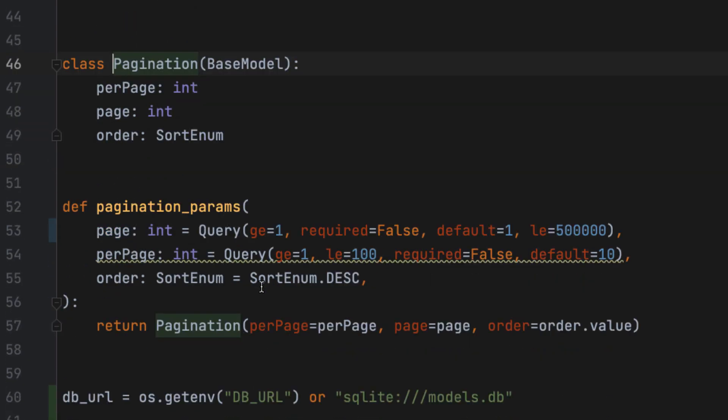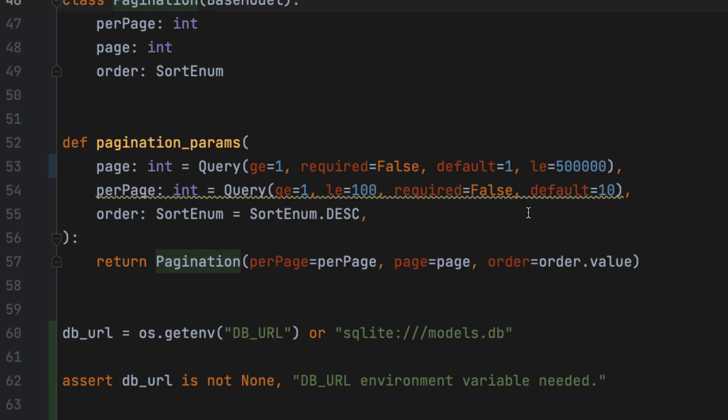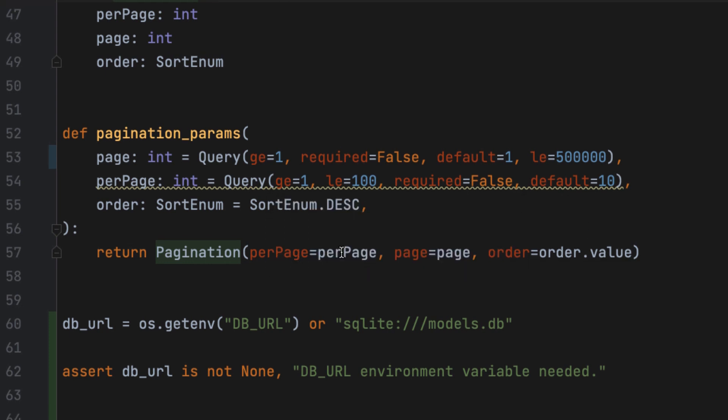Now, the dependency itself is this function, which basically is declaring the three parameters as part of the API of that URL path. And they specify the minimum values allowed for those parameters, the maximum value, whether they are required or not, and the default values as well.